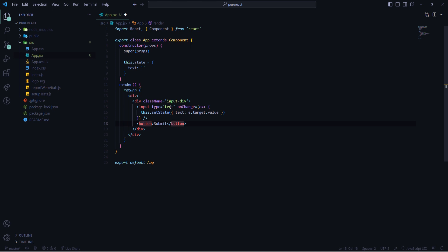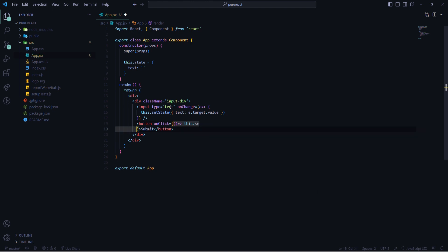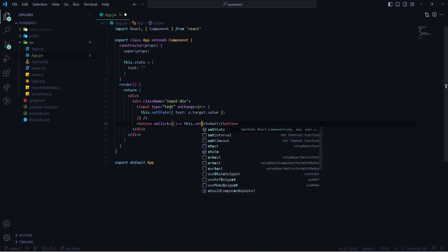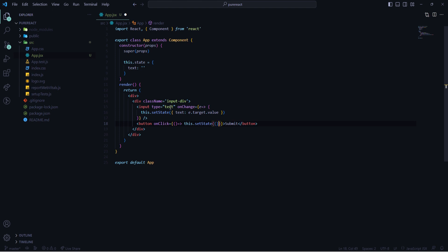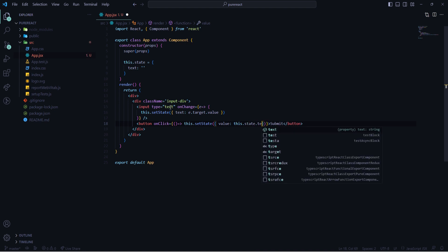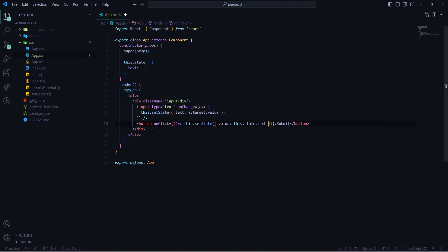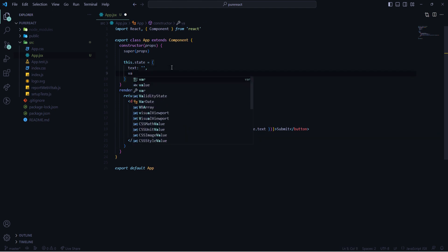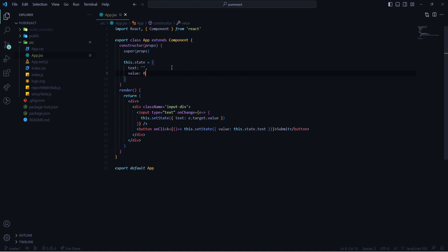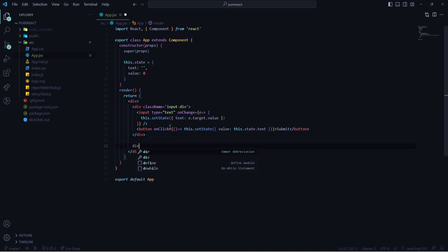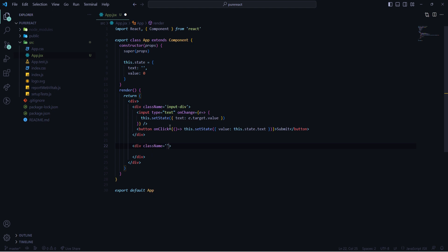Now I will need one button with the text 'Submit'. On clicking this button I will set the state of a variable to the state of the text — so whatever I write inside the input box will first store in the text state, and then on clicking this button it will store the same value inside the value state. I also need a div element where I will import all my components, giving it a class name of 'comdiv'.